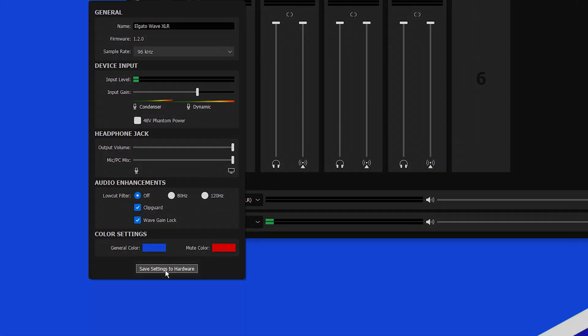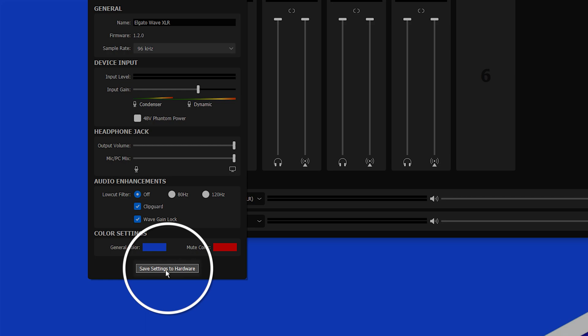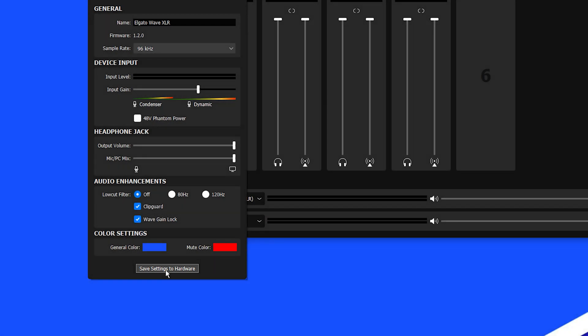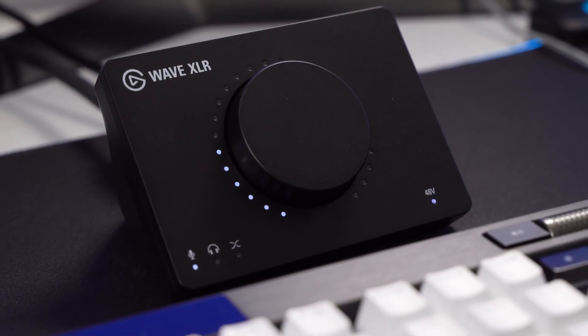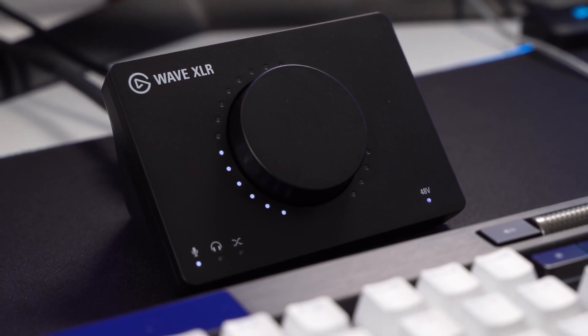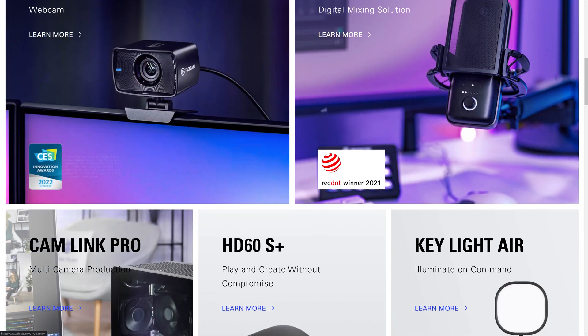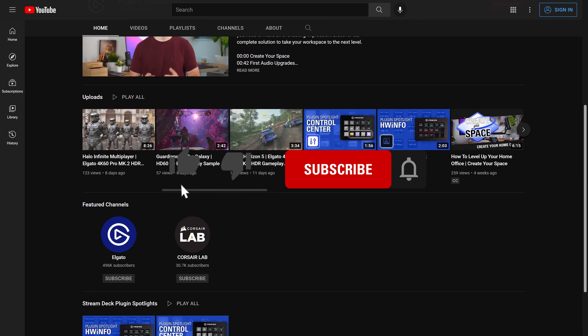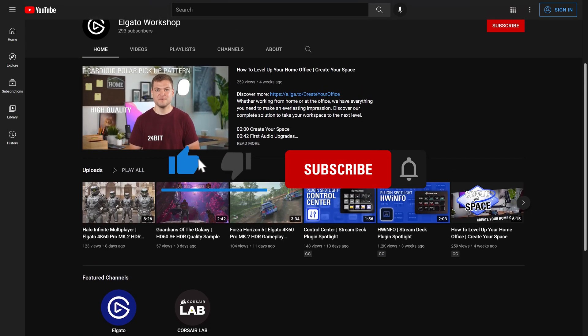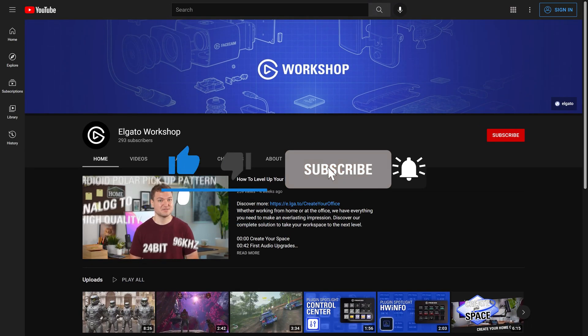After WaveXLR's settings are perfectly tuned, these settings can be saved onto the WaveXLR hardware, ensuring they remain even after restarting the computer or connecting WaveXLR to a different computer. And it's as simple as that to set up WaveXLR. To learn more, check out Elgato.com and be sure to subscribe to the Elgato Workshop YouTube channel at youtube.com/ElgatoWorkshop.